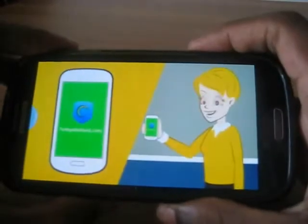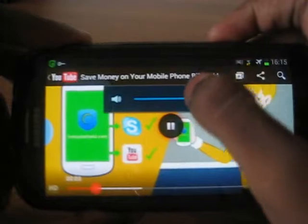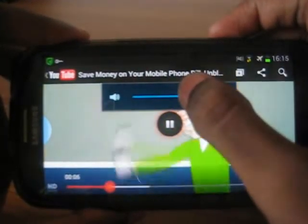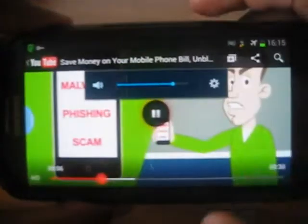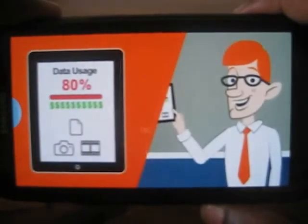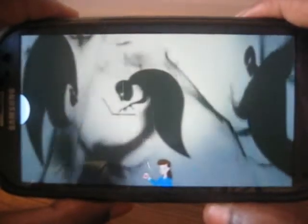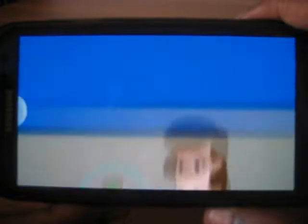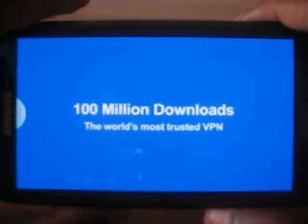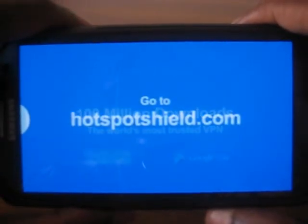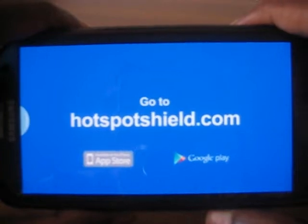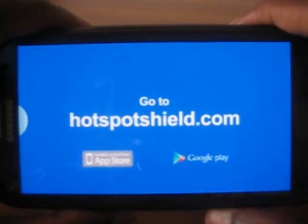Hotspot Shield allows you to browse the web anonymously and access virtually any website. Hotspot Shield protects you from malware, phishing, and scam sites, and saves you money on your mobile bill by reducing data usage. Hotspot Shield makes it impossible for snoopers and hackers to steal your identity and data. Hotspot Shield is the world's most trusted online privacy service. Download from the Apple App Store and Google Play Store for iPhone, iPad, and Android devices.